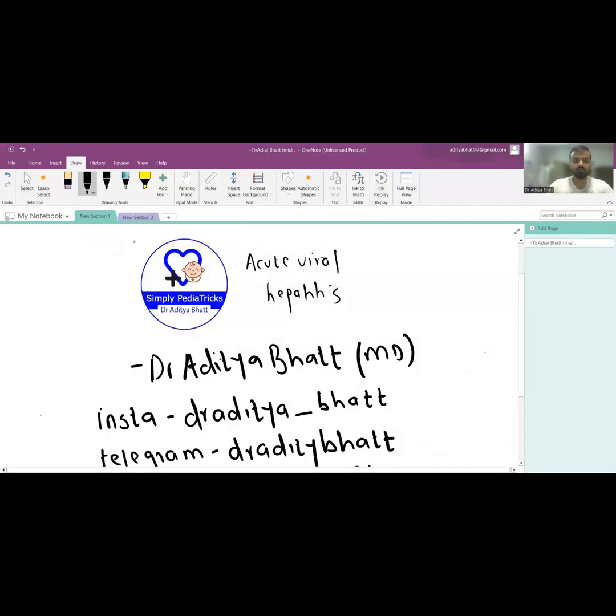Hi guys, welcome to another lecture. Today we'll be discussing the basics of acute viral hepatitis. This is just the basic lecture where we will summarize and understand the important things in viral hepatitis. For the full lecture, please go to my app — the link is in the description below.